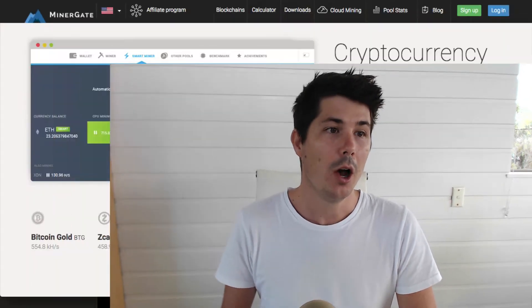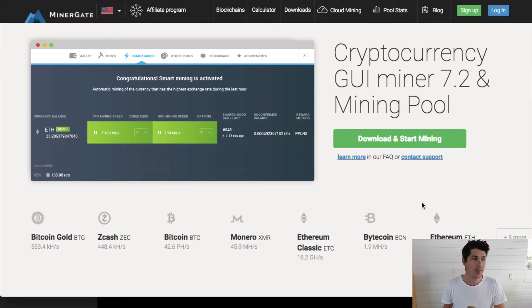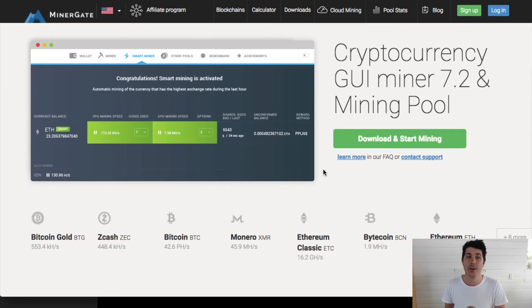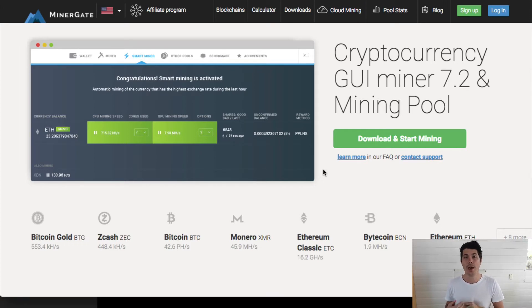To mine Bitcoin Gold on your Mac, I'll be using a program called MinerGate. MinerGate is a great program that's free to download and use, and you can start mining Bitcoin Gold as well as other cryptocurrencies on your Mac.